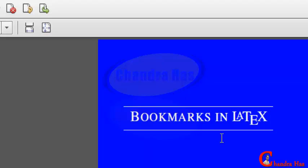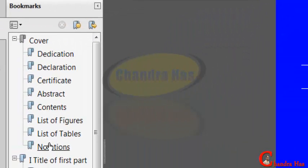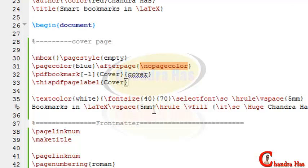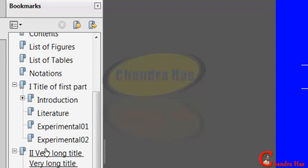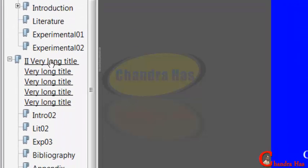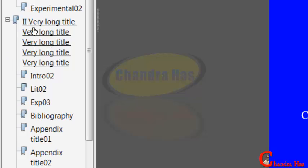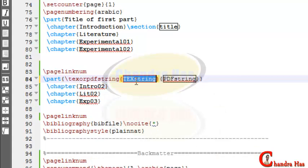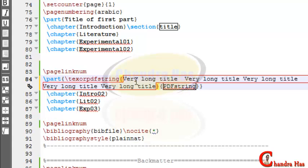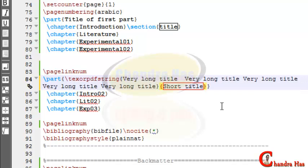Compile your file. Cover page entries are all coming as independent parts but all are nested inside 'cover', so we'll change this. For chapter level use zero; for part level use minus one. Check again — cover page, dedication, declaration, certificate, abstract, contents, list of figures, list of tables are now correct. The second part name is very long, so copy the name and use \texorpdfstring — in the first bracket use the long name, in the second bracket use a short title. Compile your file.